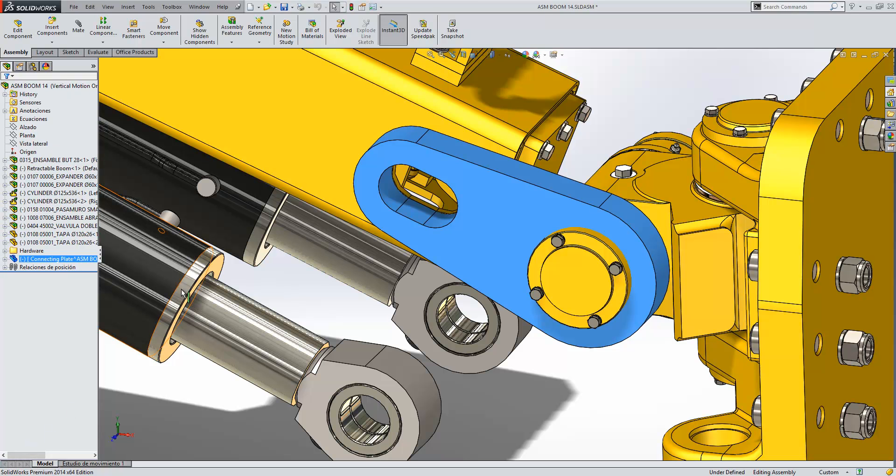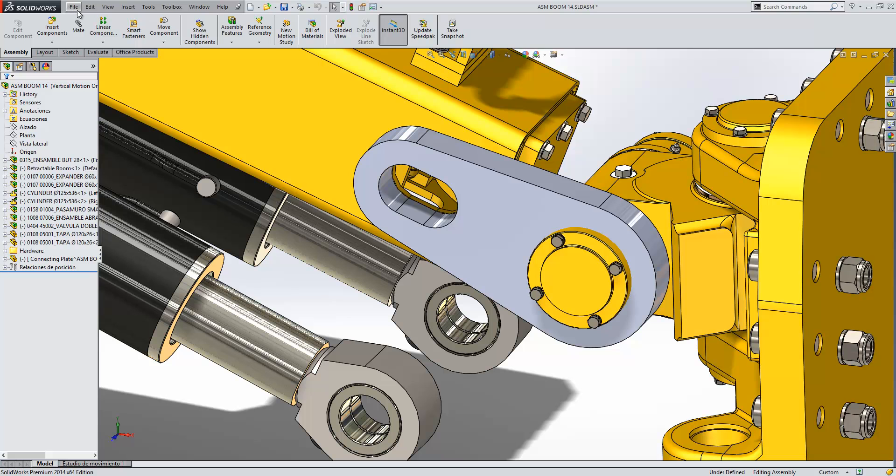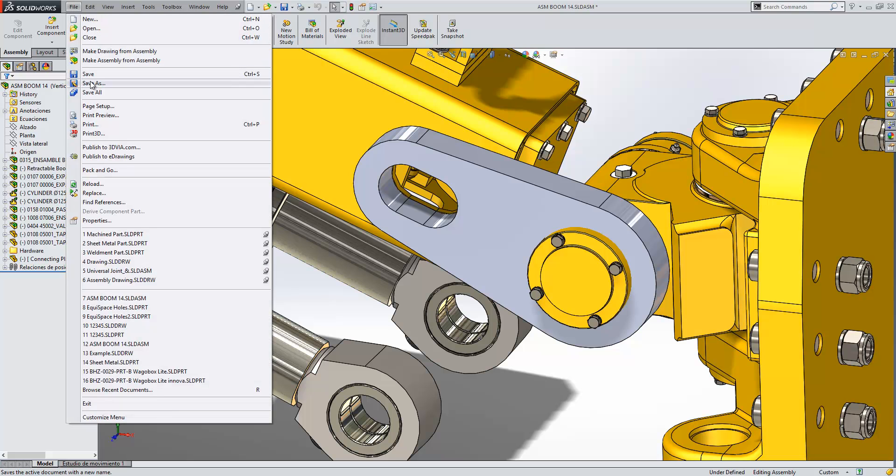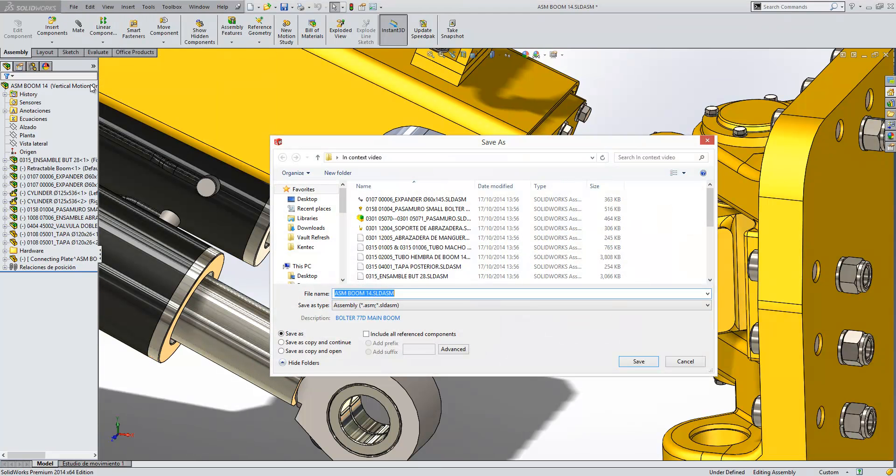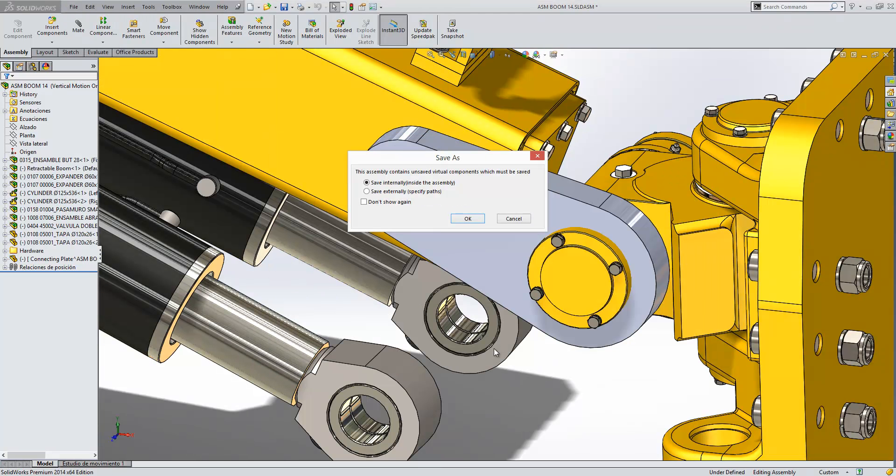Now what we should find is when we actually save this assembly away, if there are any internal components within it, it will allow us to choose whether we want to save them internally or externally.